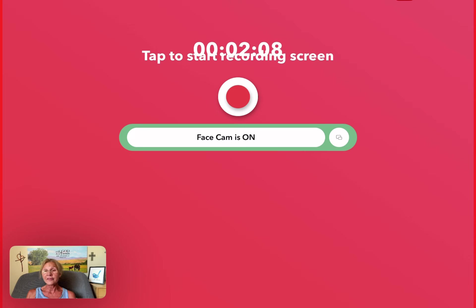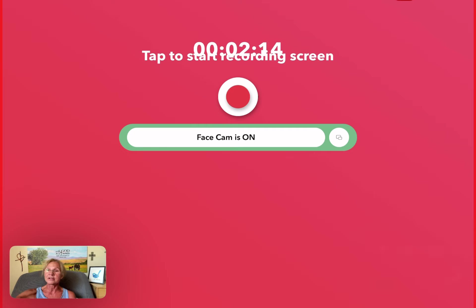you tap it so that it can hear you on the audio. And then of course if you're not wanting audio then don't tap the mic, but usually people want the mic on.